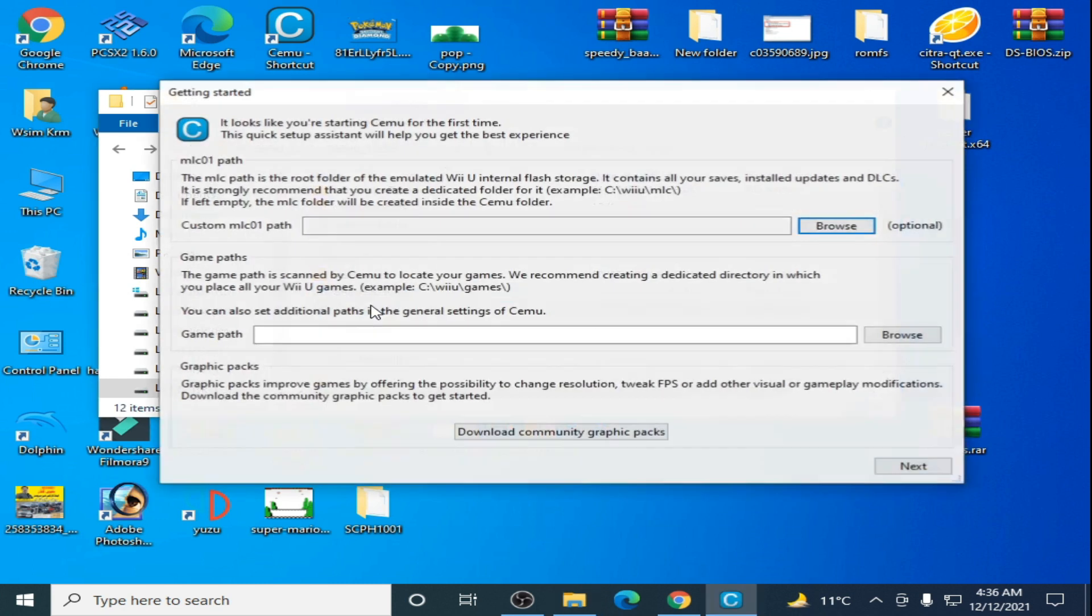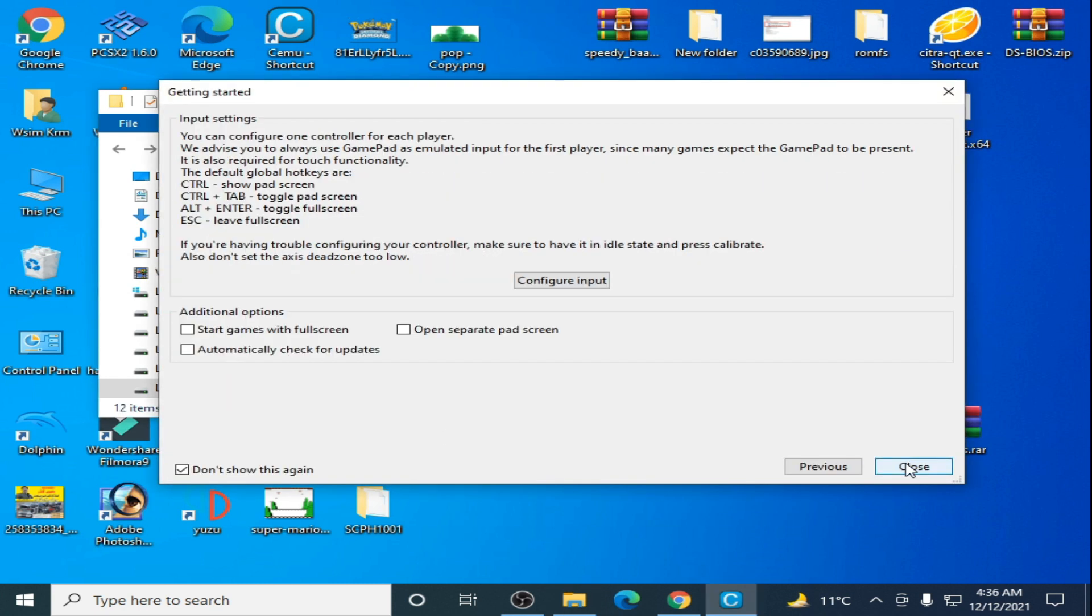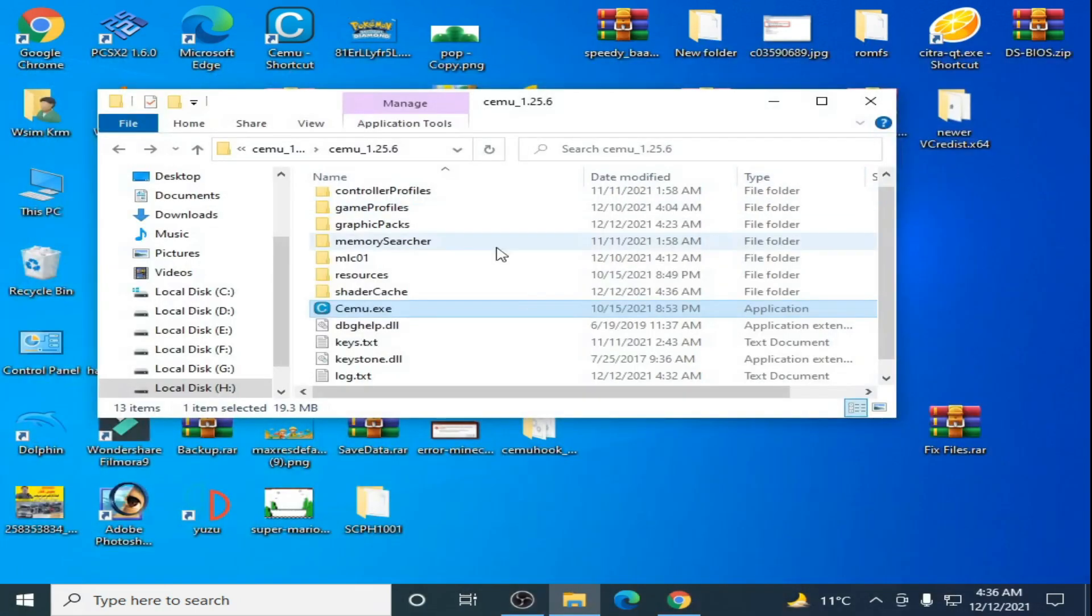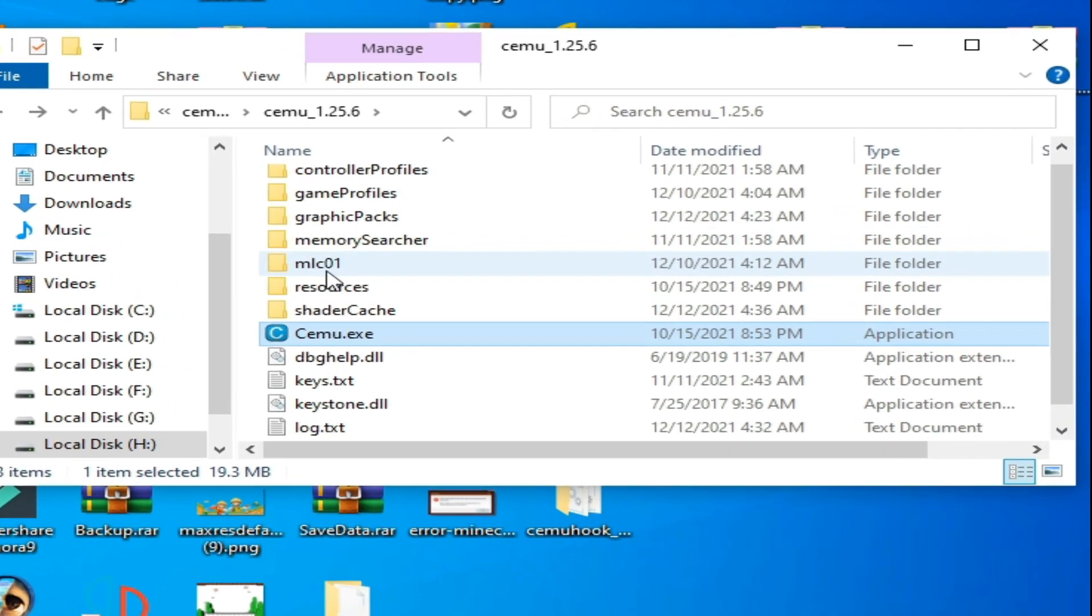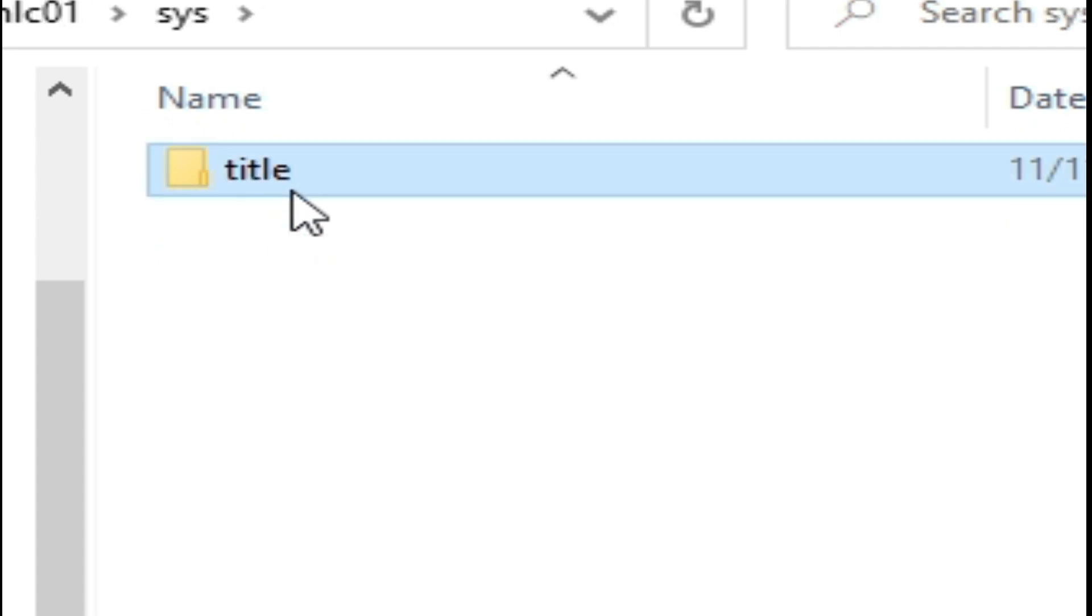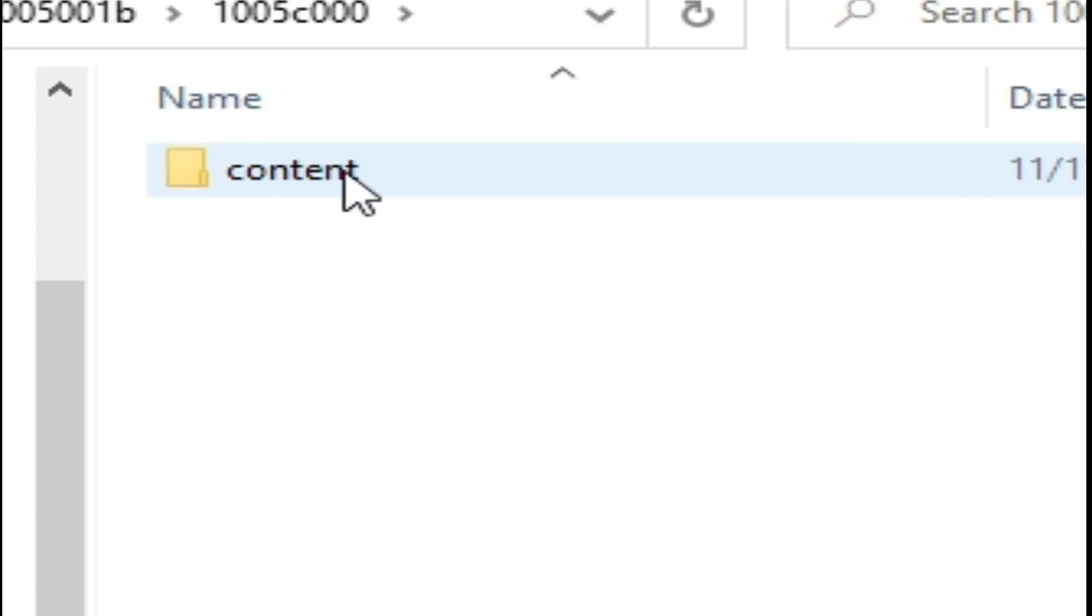Next, close it, close the emulator. Open your mlc01 folder and the system title folder. Open this folder.